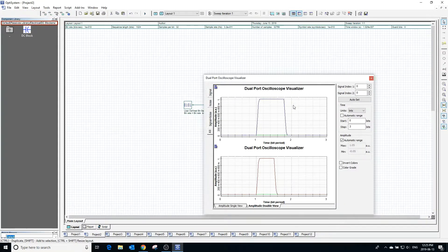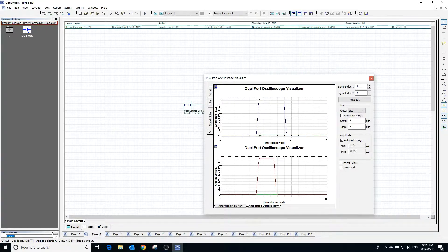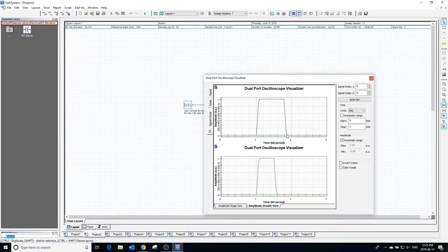Looking at the visualizer after calculating the project, we can see that the time the pulse is high for has increased as expected.